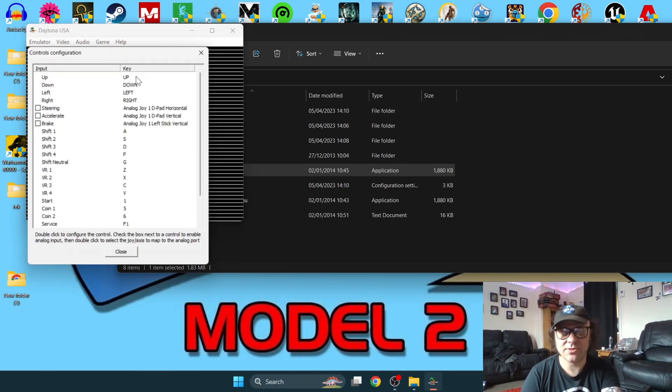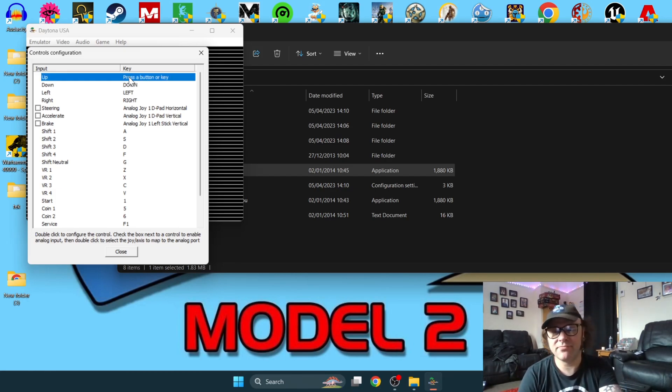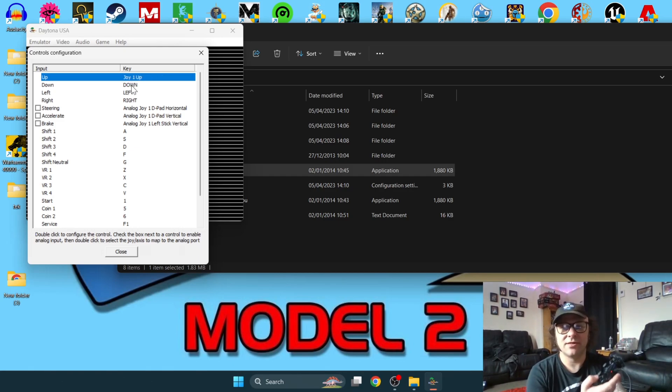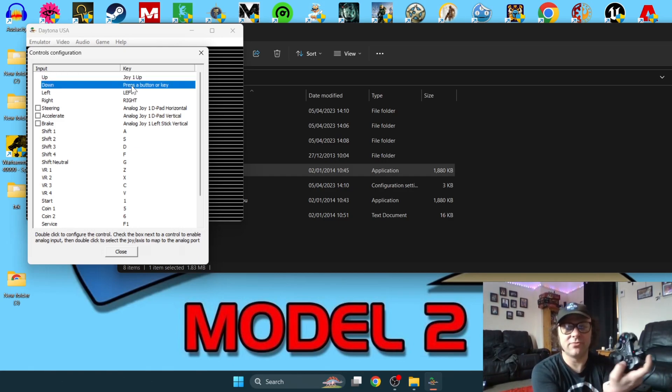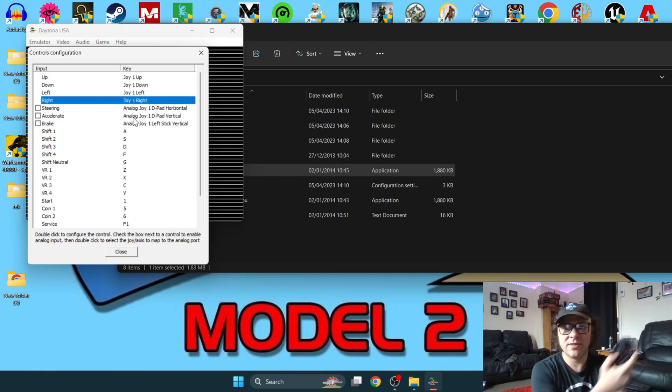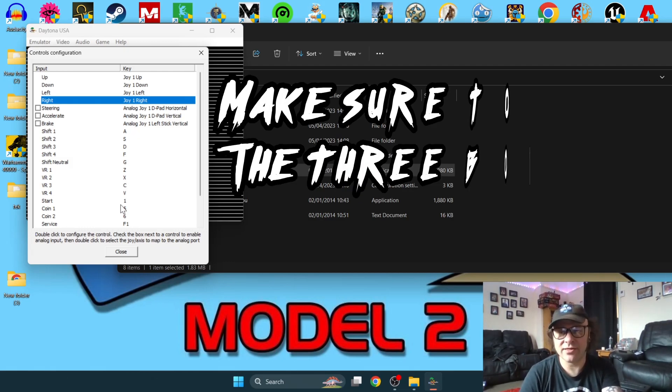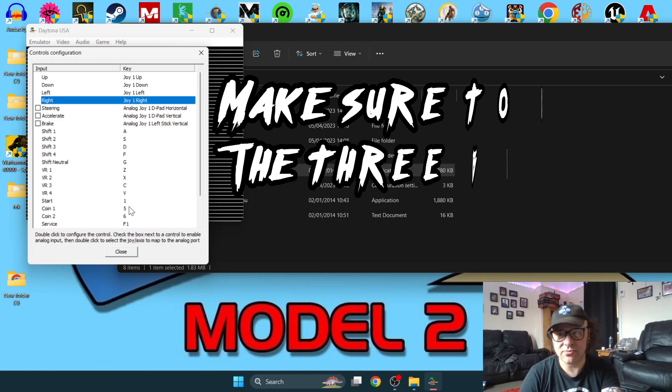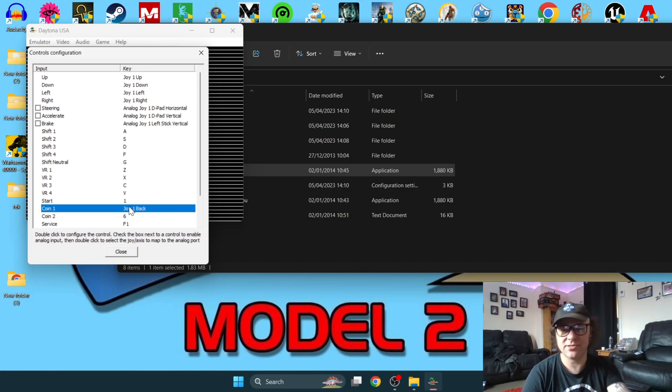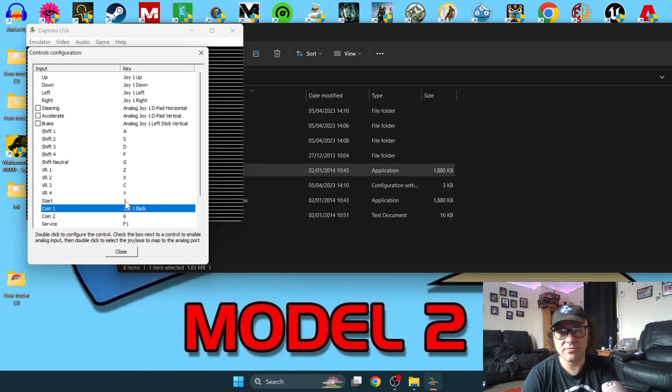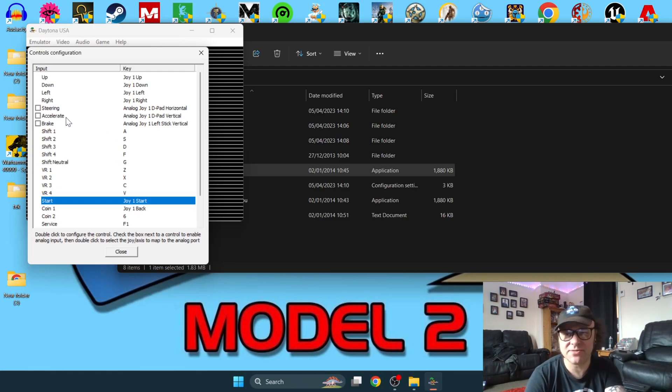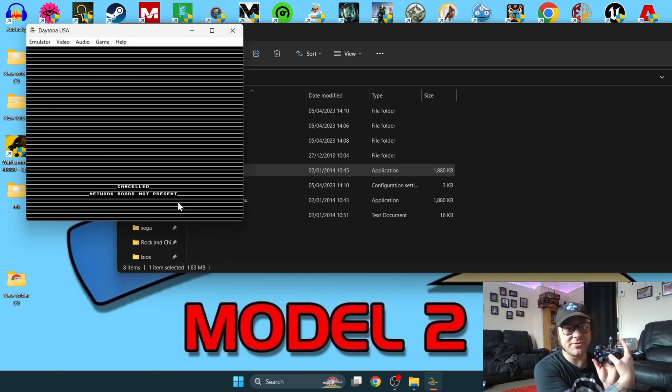We can now define our controller. I'm using my trusty PS3 controller here. We just double left click on each input. I press up, I double left click on down and press down on my d-pad, left, right, and so on. I've got different options here for Daytona. I'm going to press coin one and I'm going to use select on my controller. We need to start the game and we're also going to need to press start on this and a few other different options. We've got shifts, we've got brakes. Let's just check steering.